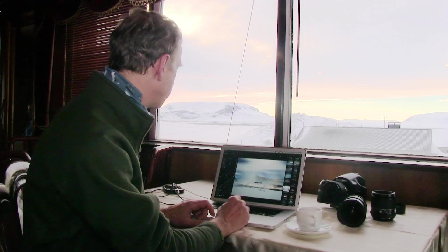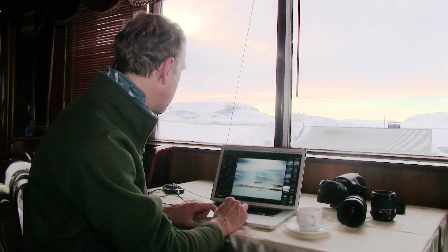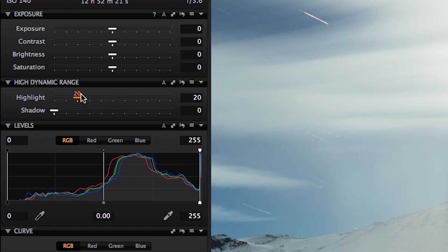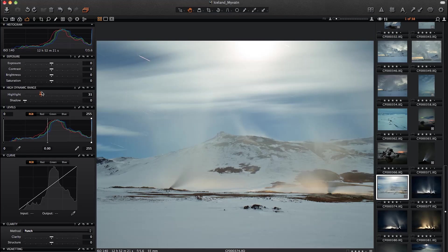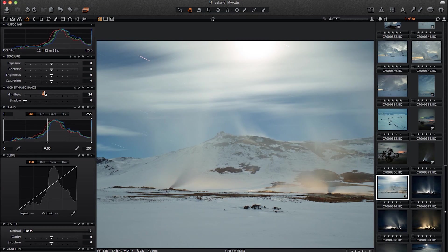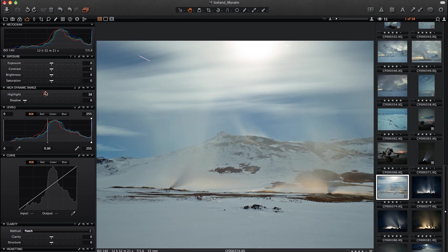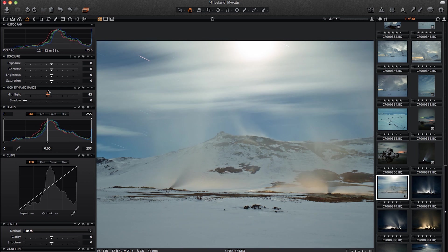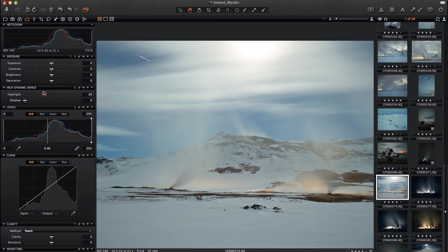The first thing I'm going to do is use the High Dynamic Range tool and pull the highlights back. That will just allow me to see whether moonlight at the very top is damaging the image. And I'll go from there.